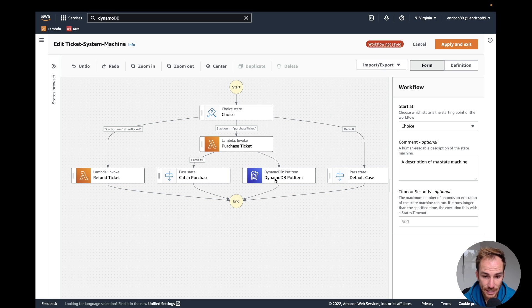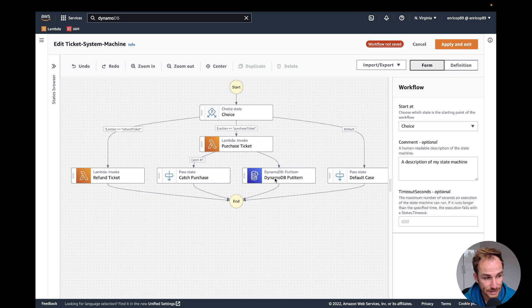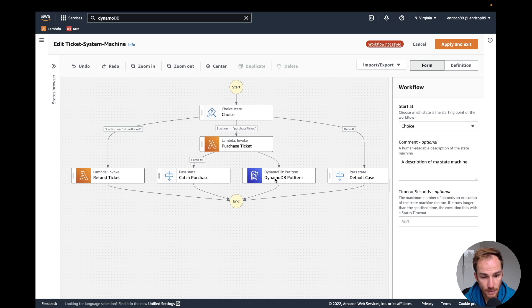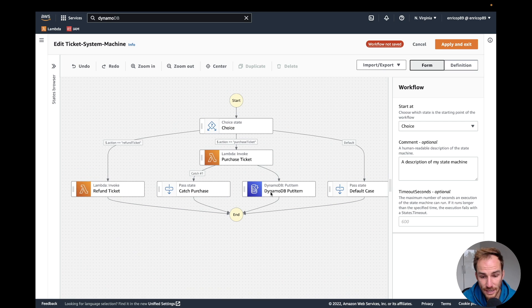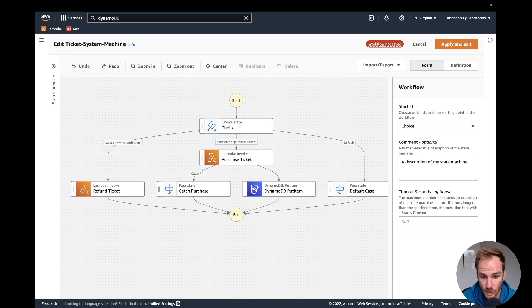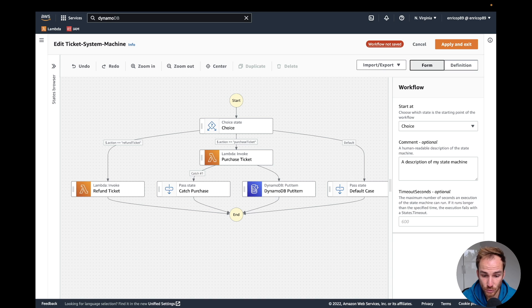During the demo I needed to compute the ticket ID inside the Lambda function, which is something that you can do. But if you want to manipulate data between states, even just creating a random field or creating a hash for a password field, you need to create a Lambda function because it's not possible to manipulate data from one state to another.